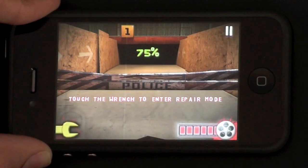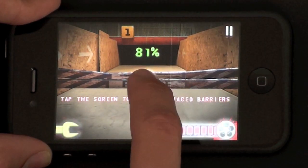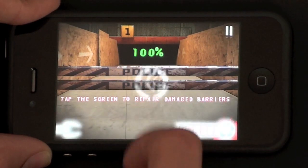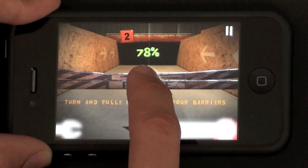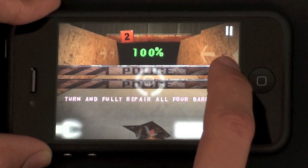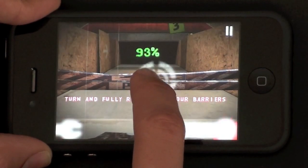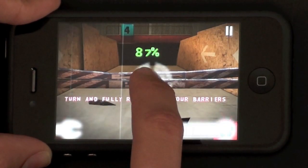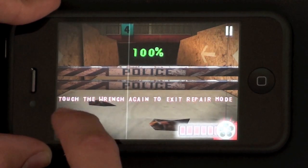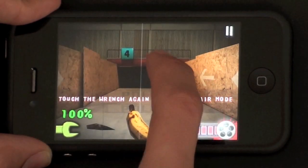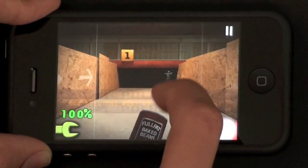We've got defences here, and if the zombies attack them they'll be damaged. We can repair them by hitting the spanner icon in the corner and just tapping the barrier to bring it back to full strength. If any of the barriers gets to zero, the zombies will get right to you and that will be the end of you.